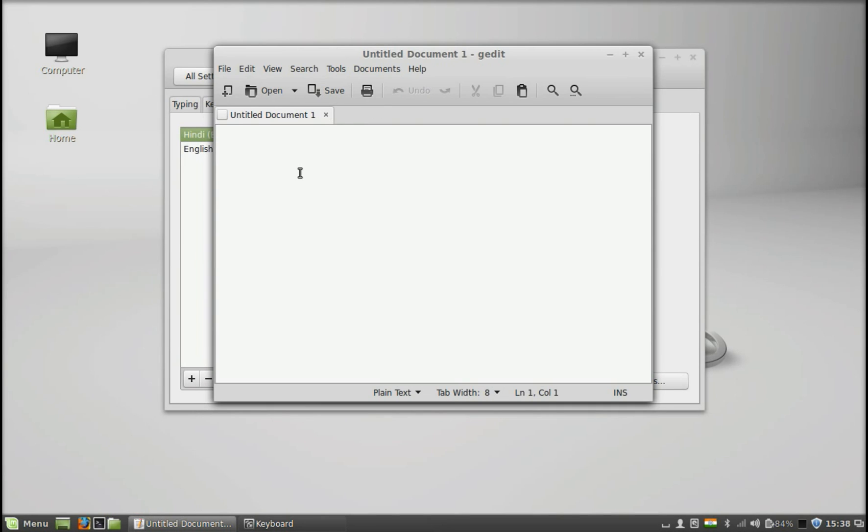To type here. So you can just see here, it's typing in my native language.